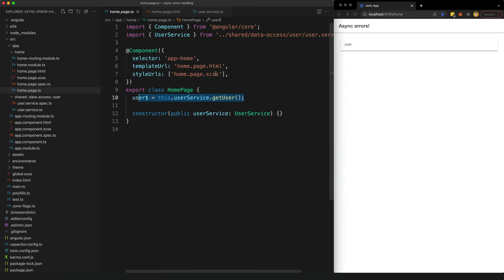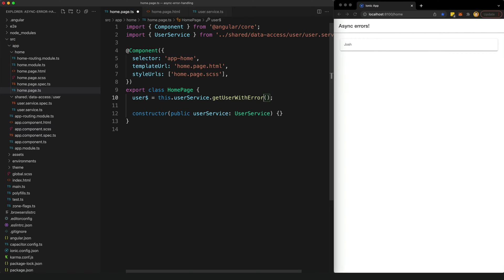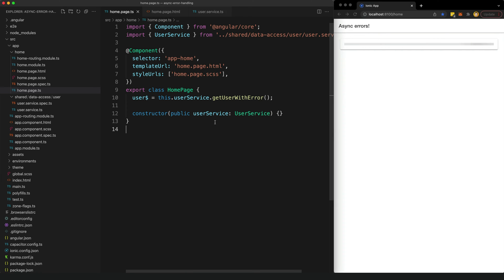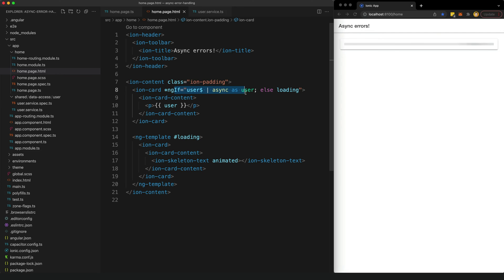Let's go back to our example and change this to use the error method instead. What we'll see now is if we refresh, we'll still see that loading template, but since the stream is going to error, we're just going to indefinitely continue to see this loading. Because our stream is erroring, this ngIf is never going to evaluate to true, so our loading template always displays.